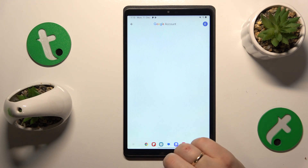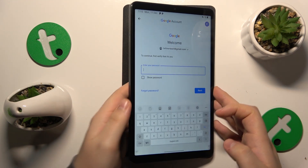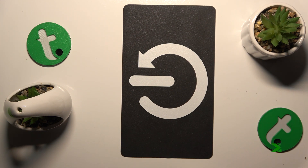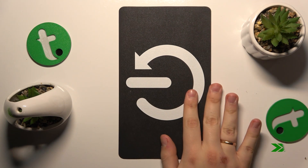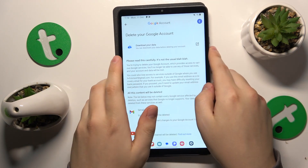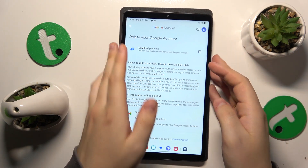Now, in order to carry on, we'll need to input the Google account password. Let me quickly do that off-screen. And now simply finish the Google account deletion.